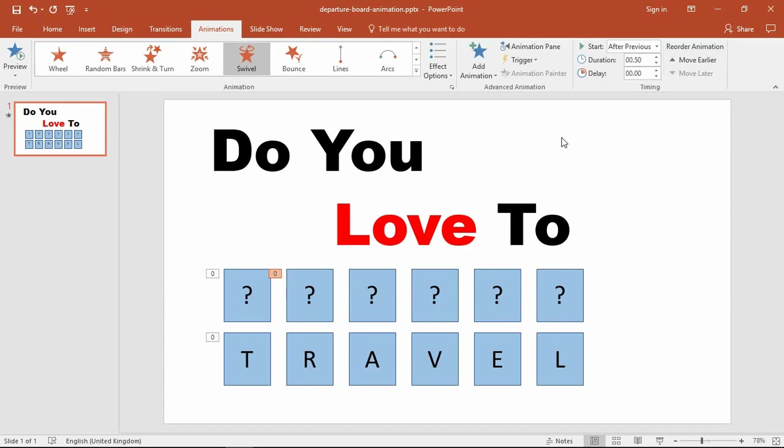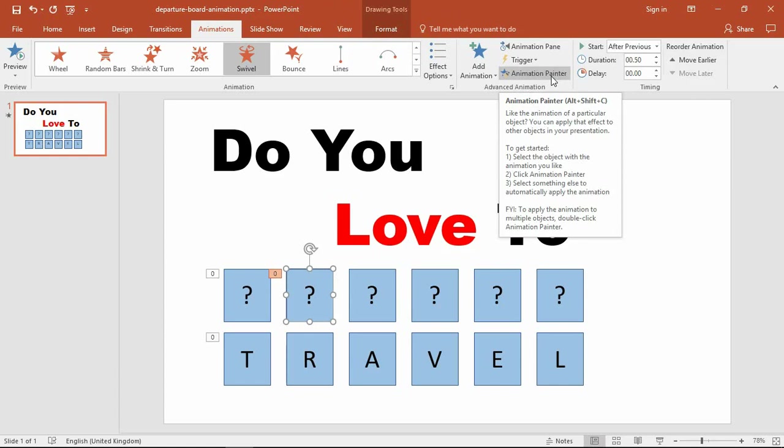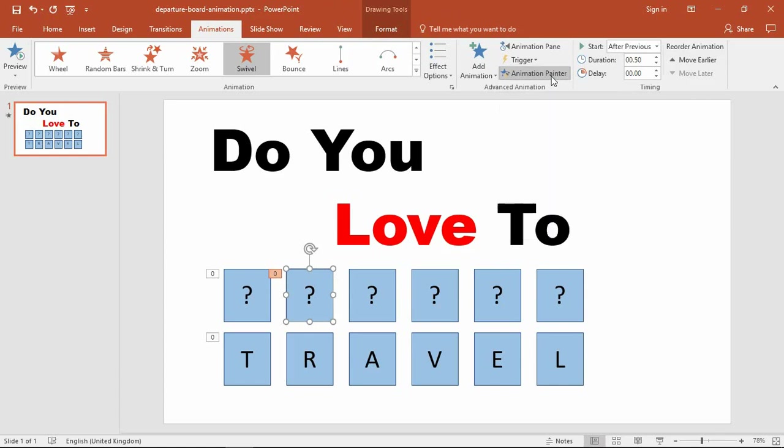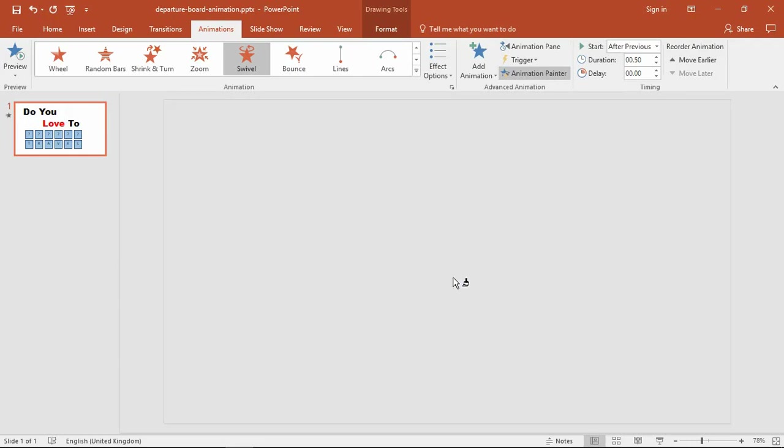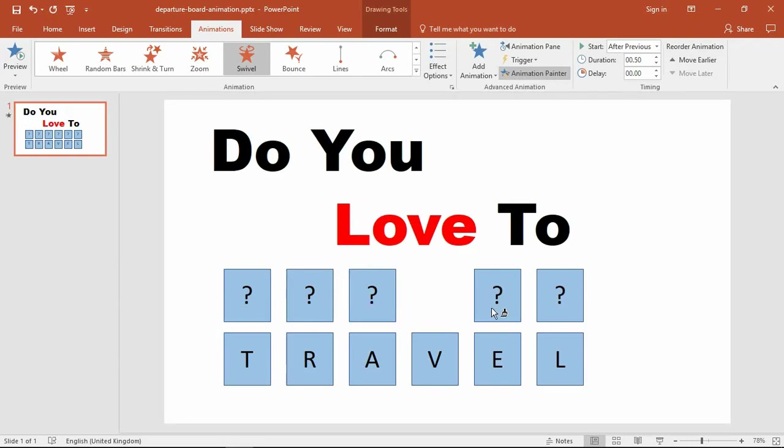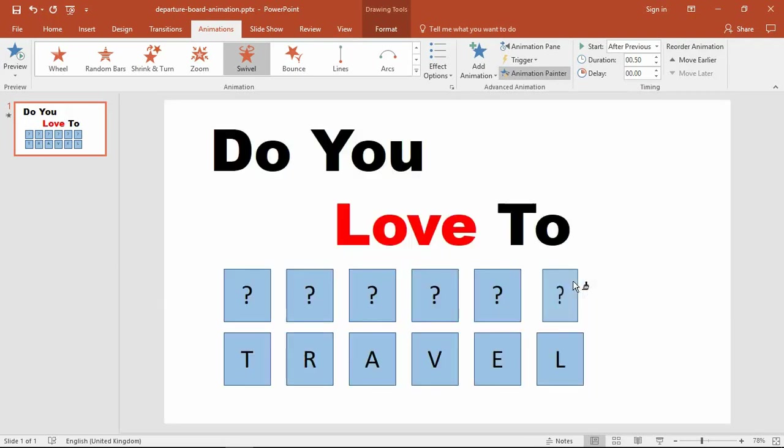That's going to be the same for the rest of the characters, so I'm going to select that rectangle, double-click the Animation Painter button, and apply this to the others. I'll click on this one, then this one, then this one, and then the last one. The same animation is very quickly applied.